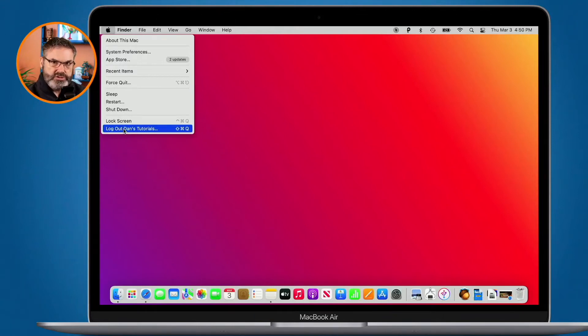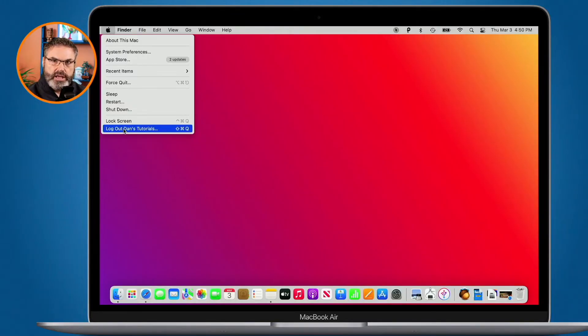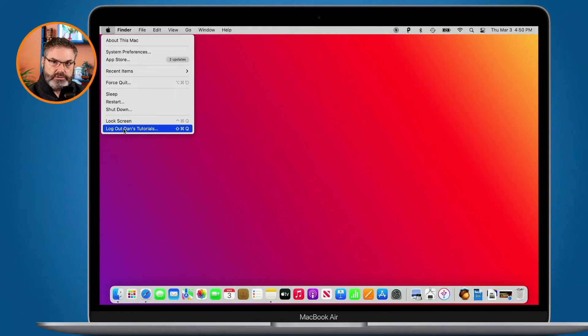Well with fast user switching what we can do is we can easily switch between those different accounts all through the menu bar. And when we do that it keeps all the applications and everything open in each respective user account.